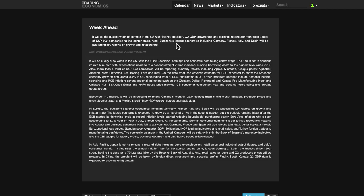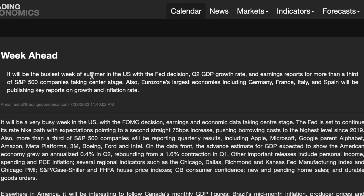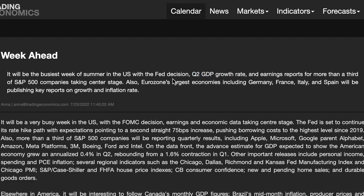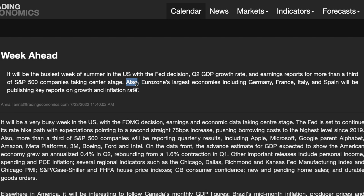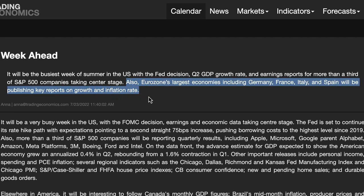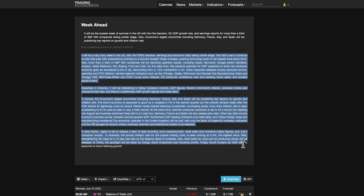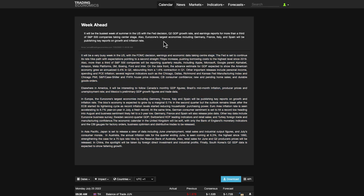Zooming in a little bit — it will be the busiest week of the summer for the US with the Federal Reserve decision, second quarter GDP growth rate, and earnings reports for more than a third of S&P companies taking center stage. We're focusing really on the Fed decision and second quarter GDP growth rate. Also, the Eurozone's largest economies including Germany, France, Italy, and Spain will be publishing key reports on growth and inflation. I advise you to read the details at TradingEconomics.com — click on the 'week ahead' tab.